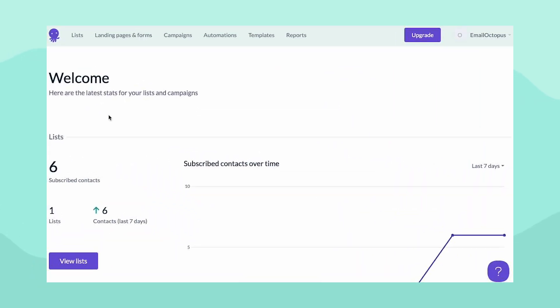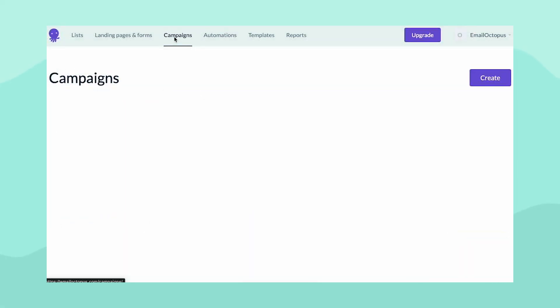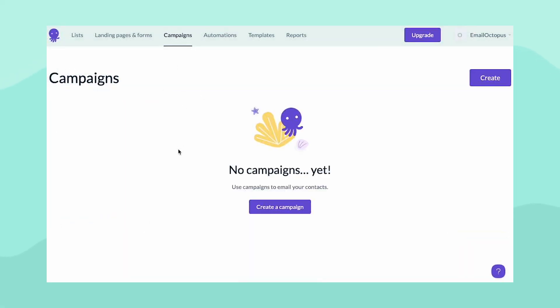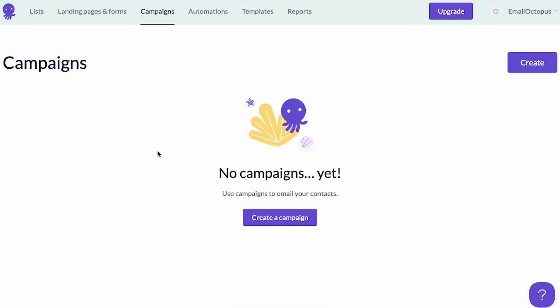From the dashboard, click on the Campaigns tab on the top bar of your screen. Before you'll be able to create a campaign, you'll need to have a list with at least one contact in it. It can be your own email address if you haven't built your list just yet, but without that you won't see an option to create a campaign.